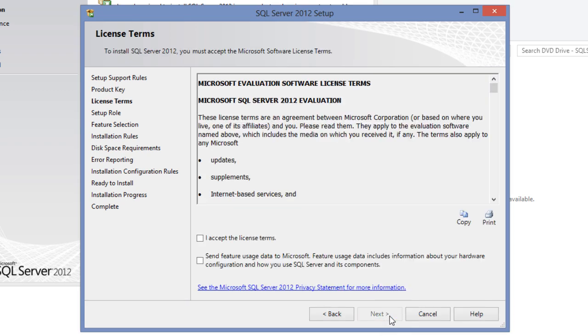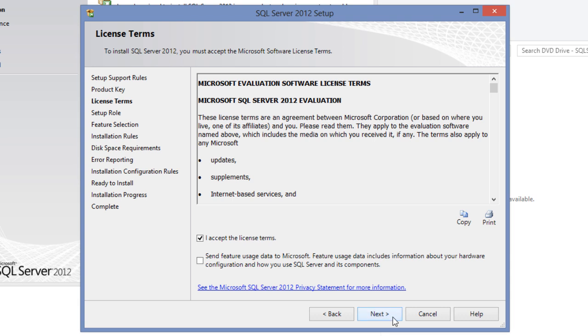On the license terms page, accept the license terms before you can proceed any further. If you wish to help Microsoft to improve their product, then select the second check box on the screen, with which you agree that you would like to send the product usage data. Click next.